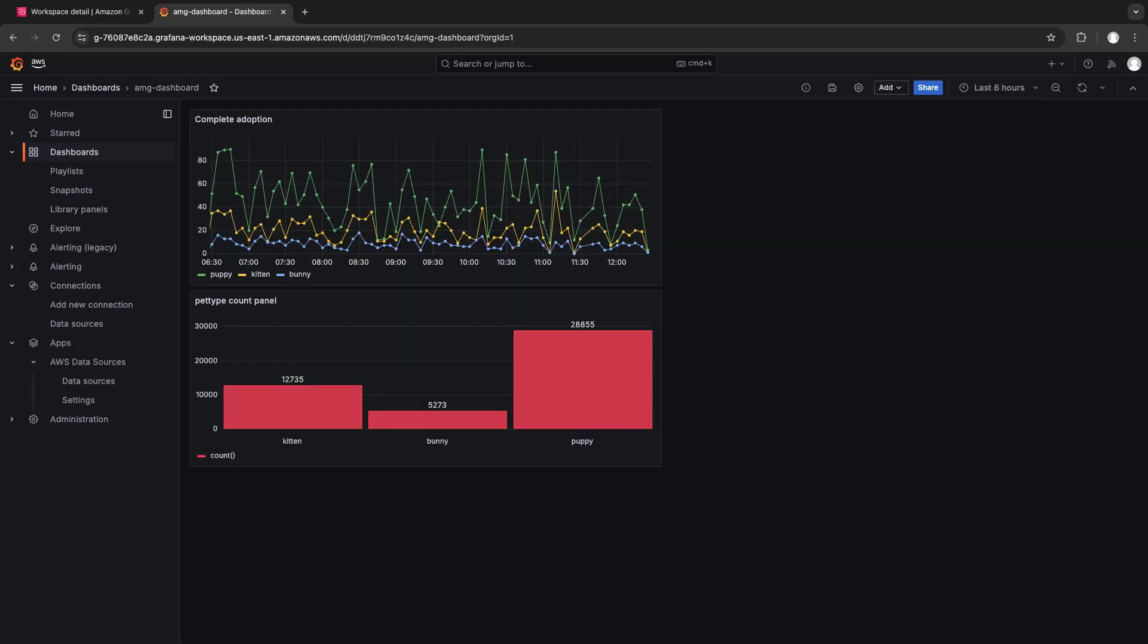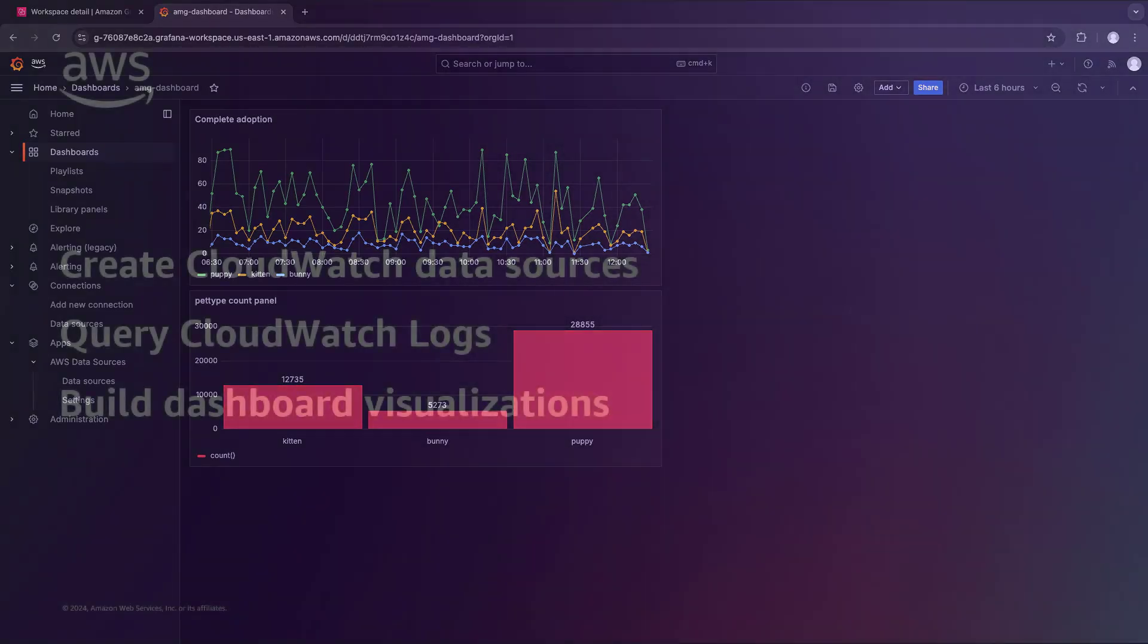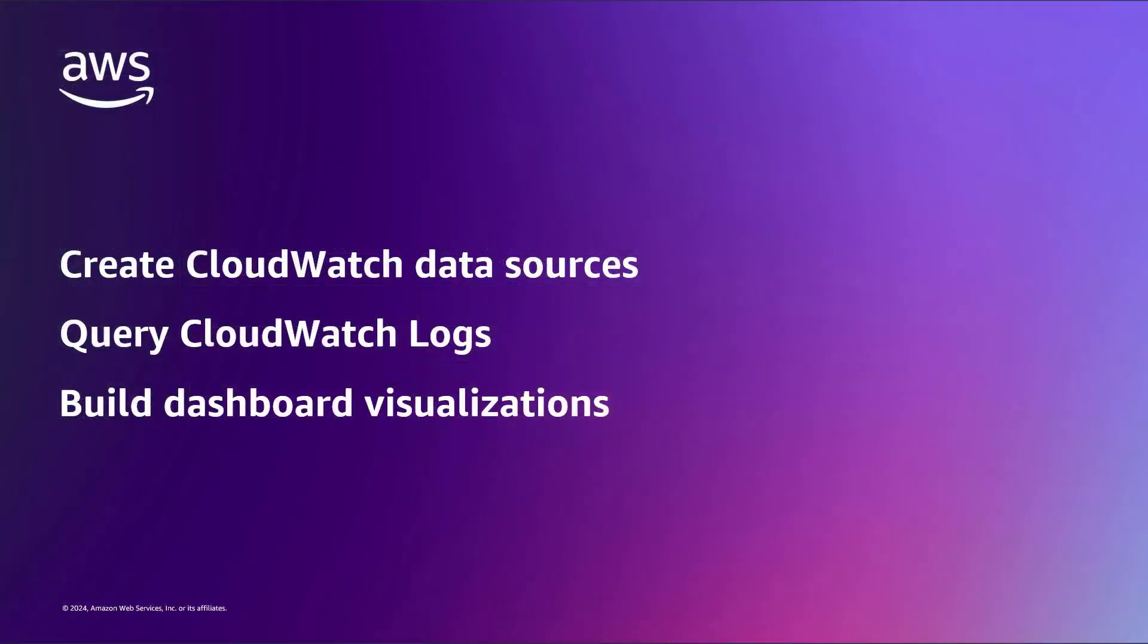Our dashboard now displays both panel visualizations. You've just seen how to query and visualize CloudWatch logs in Amazon-managed Grafana.